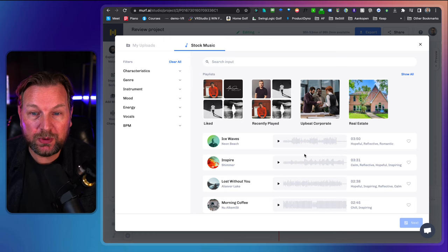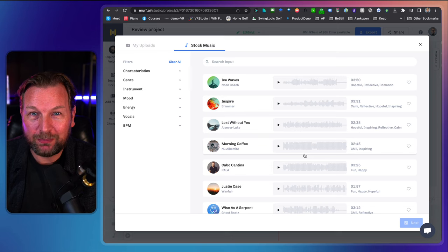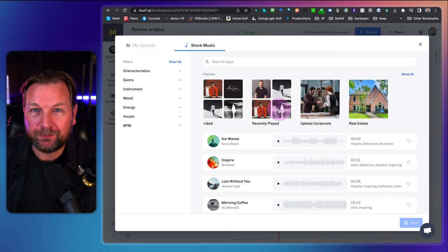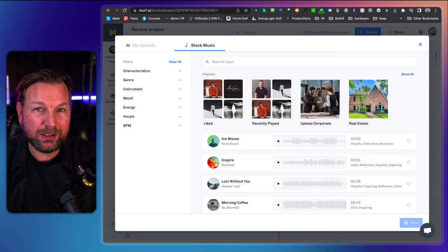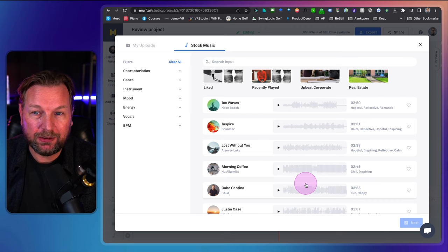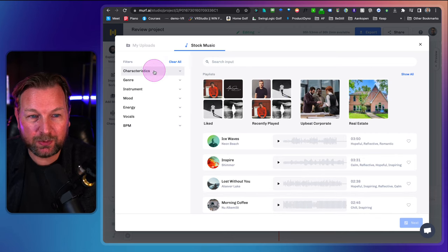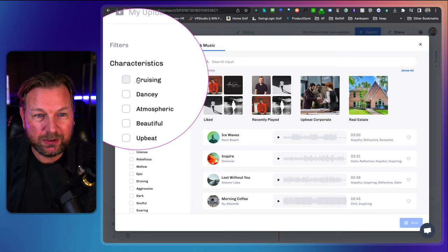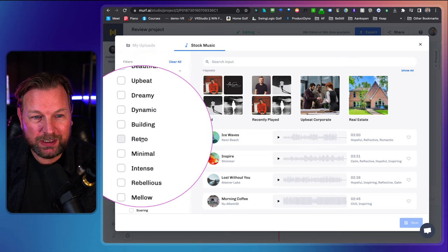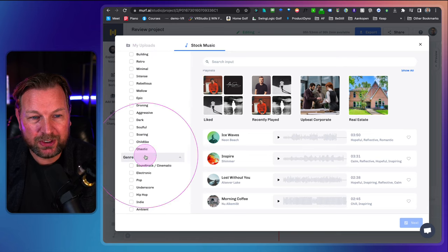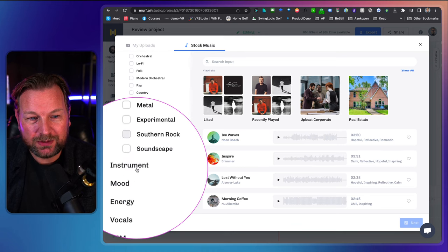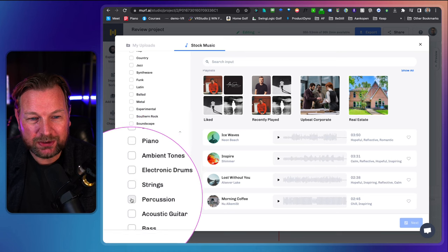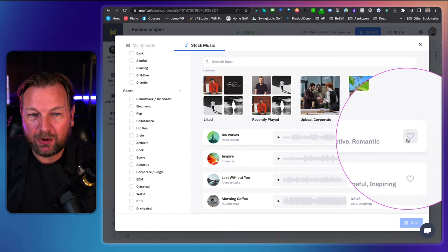I cannot play the music in this video because when I use an audio file in Murph, you get the license from Murph that you can use with the video — but I can't download that license separately for preview purposes here. You have different filters: cruising, dancey, atmospheric, beautiful, upbeat, dreamy, and many more. Under general you can choose instruments: guitar, funky, electric guitar, piano, strings. You can filter and like tracks by clicking the like icon.